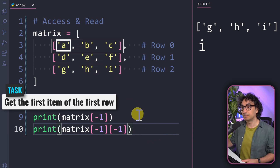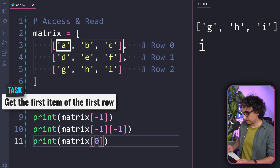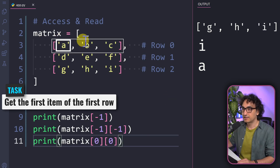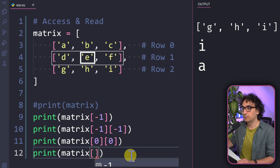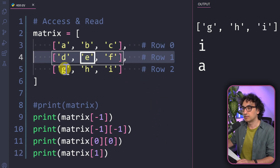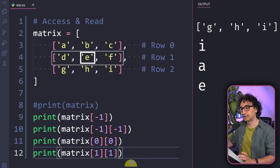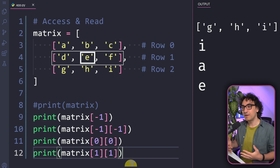How do you get the first item of the first row without counting? Simply write matrix with zero, zero — the first row is zero and the first item is zero. Executing it gives a, the first item of the first row. To get the e in the middle: e is in row number one, and inside that row it is also at index one. Writing matrix with one, one and executing gives us e. This is not a fixed rule though — it depends on the size of the matrix.